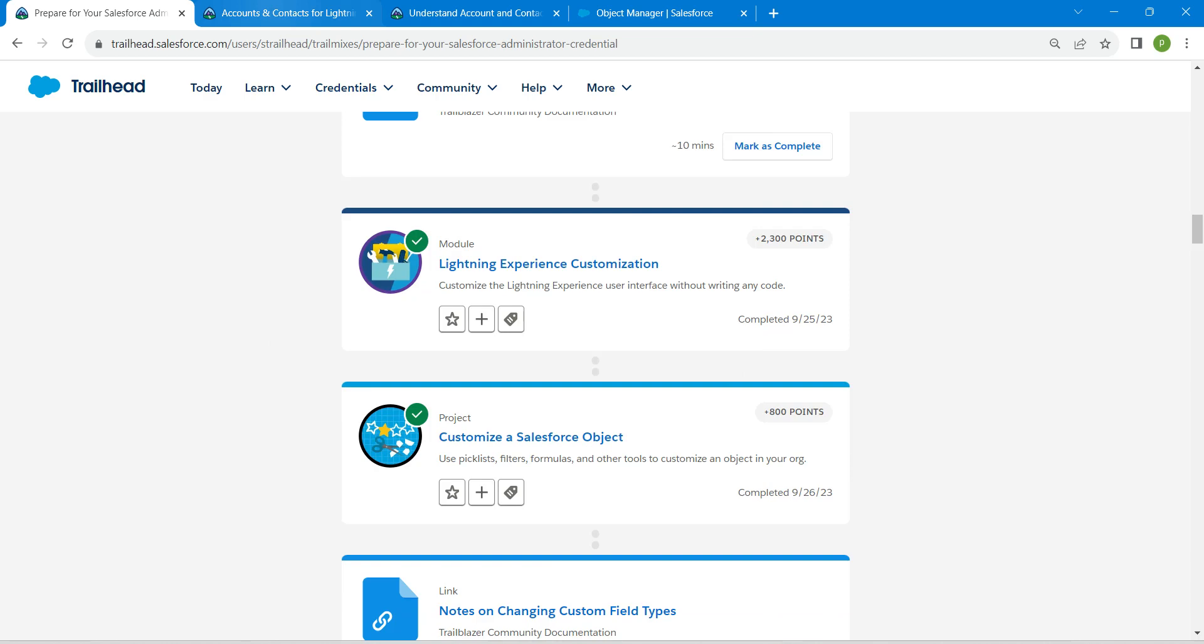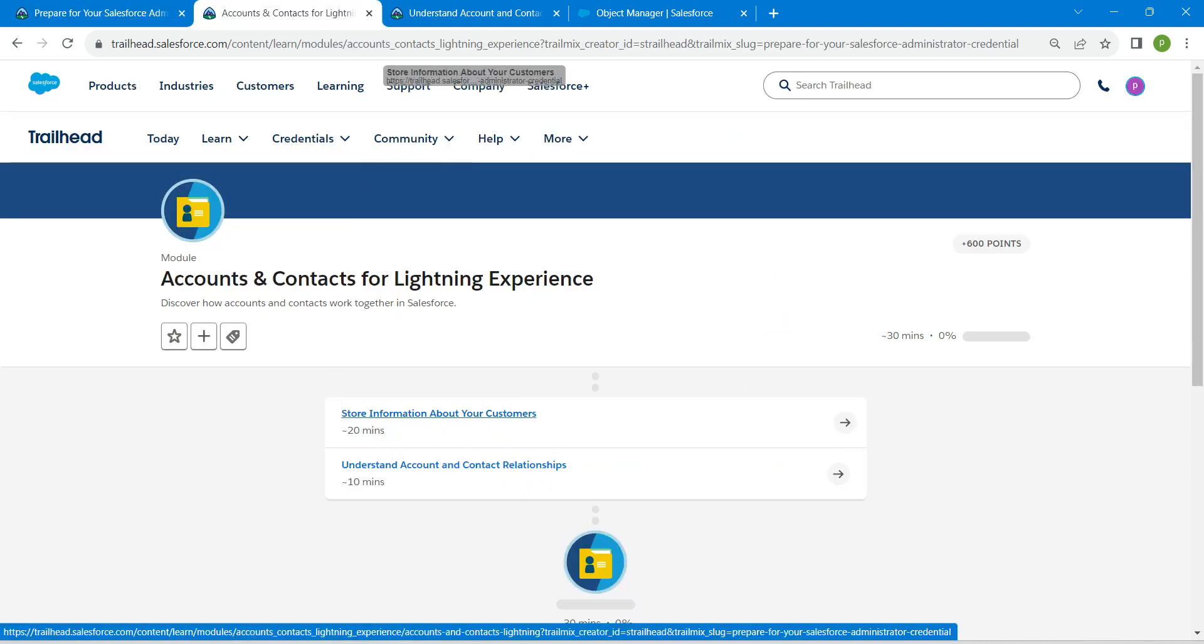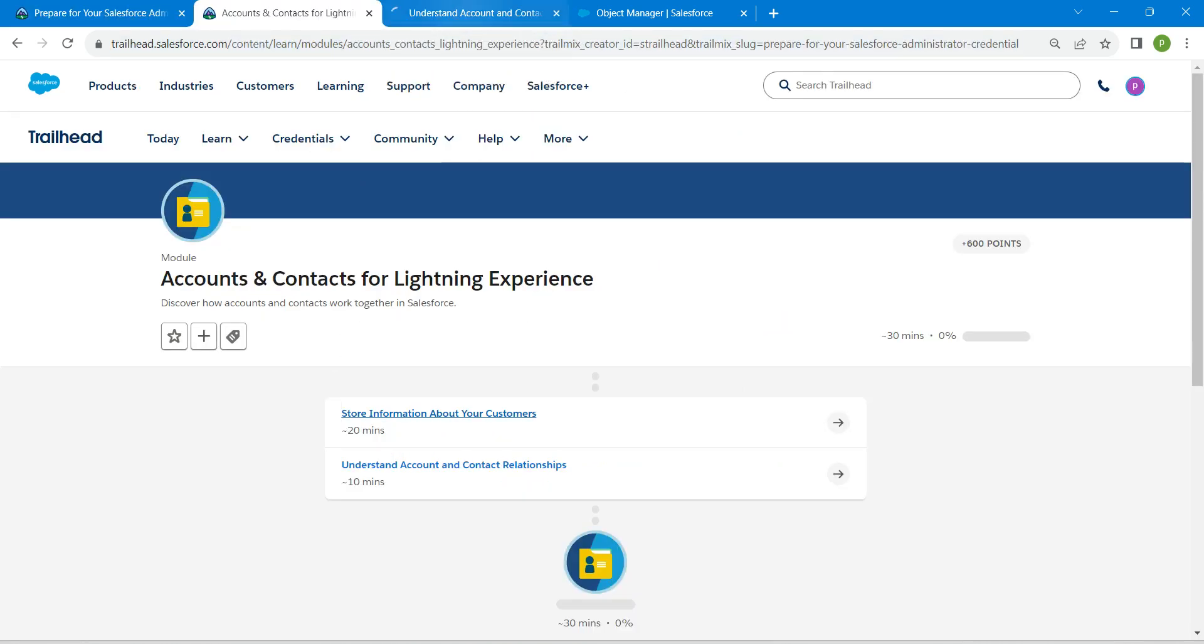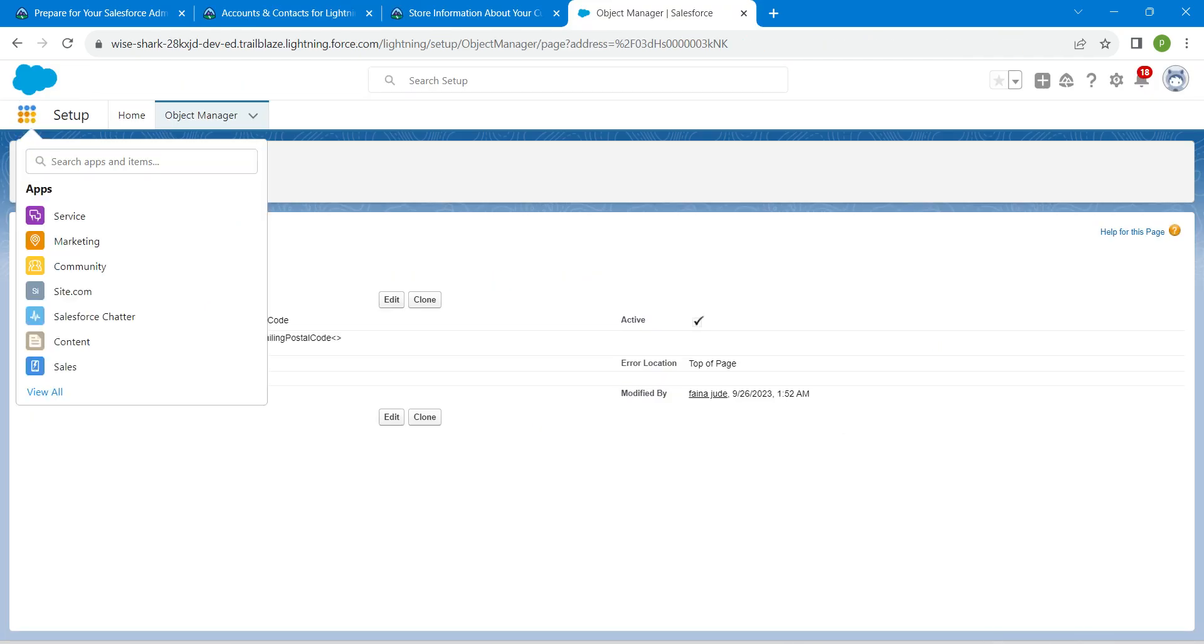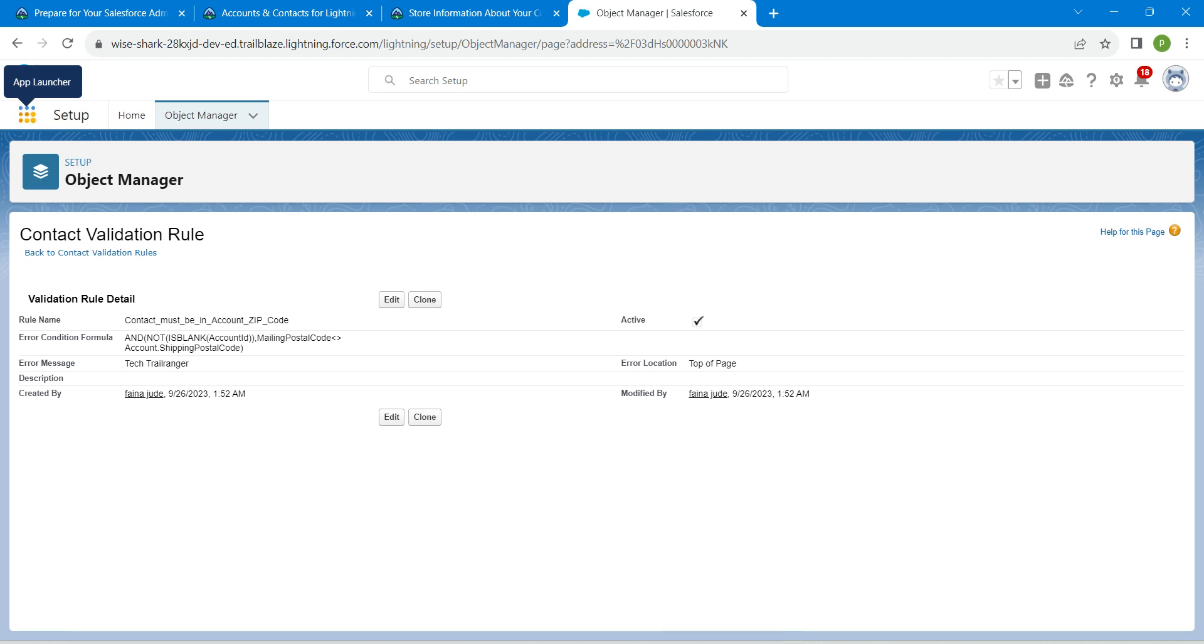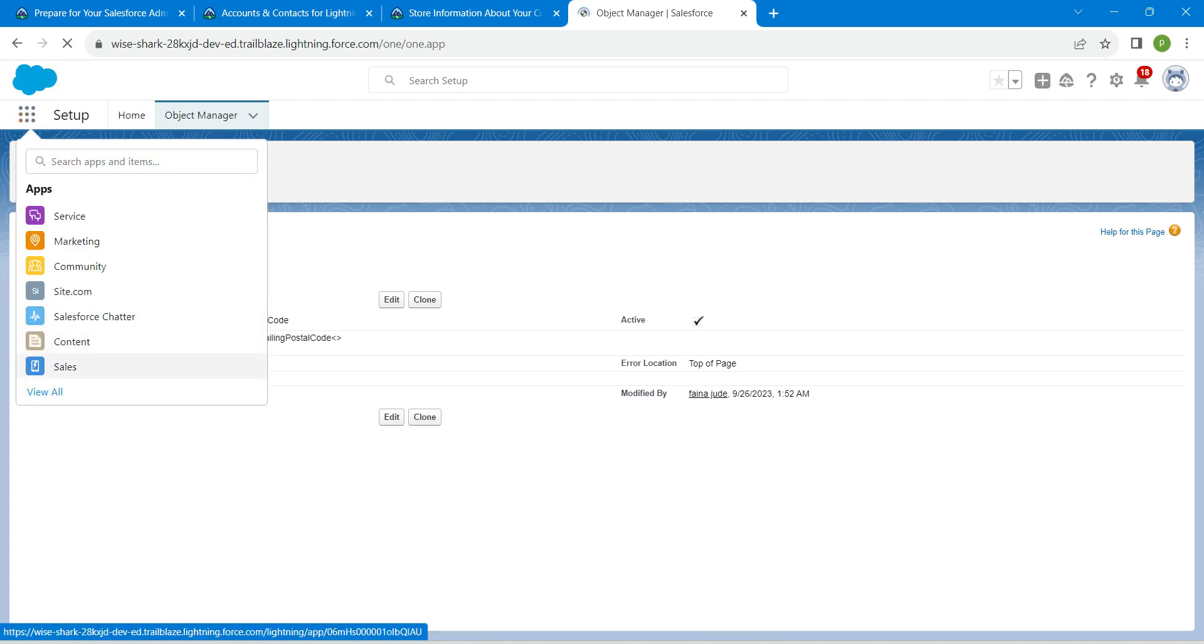Let's take up our first challenge now, which is Store Information About Your Customer. Once you launch your playground, let's go to our app launcher. Here, search for Sales app, which is right over here. Click on it.